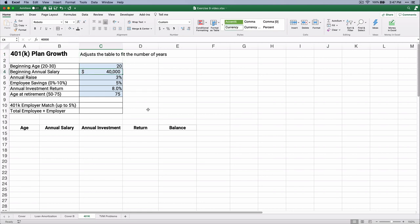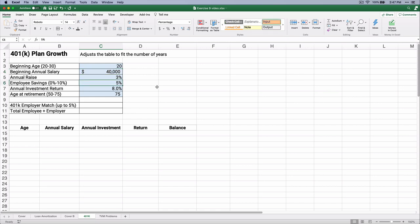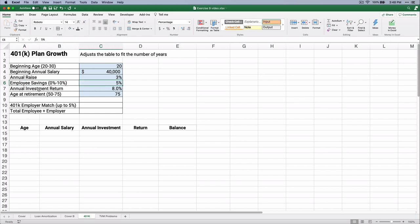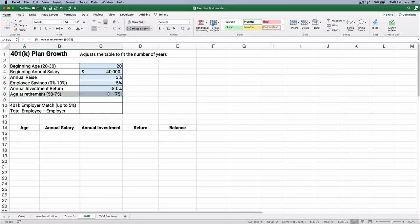Let's say our annual salary is $40,000. You can put in whatever salary you want and it'll grow. Let's say it grows at 3%. The 401k plan has an annual match of 5%, and the employee is going to save 5%. The investment will return 8% each year for all those years, and the age of retirement is 75.